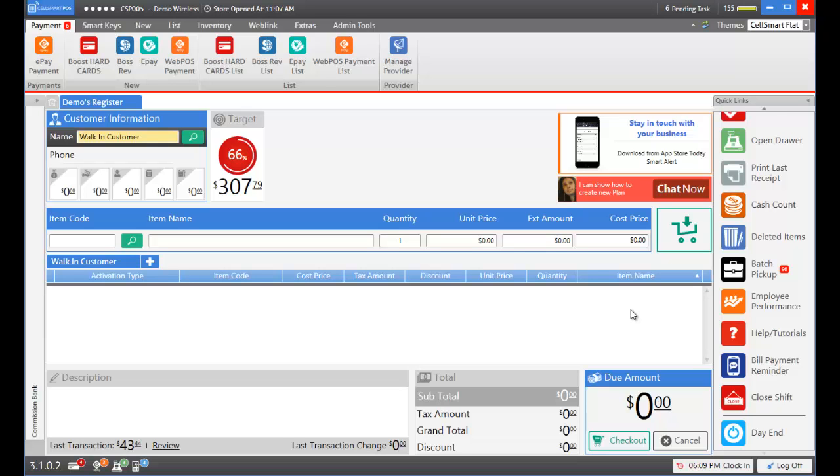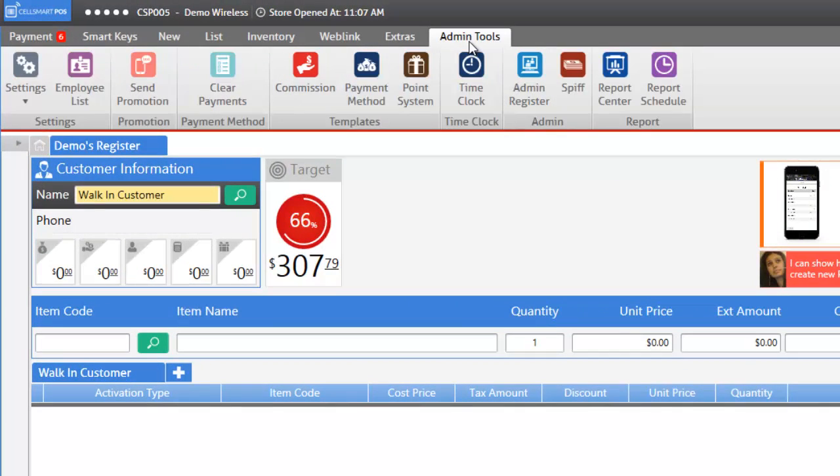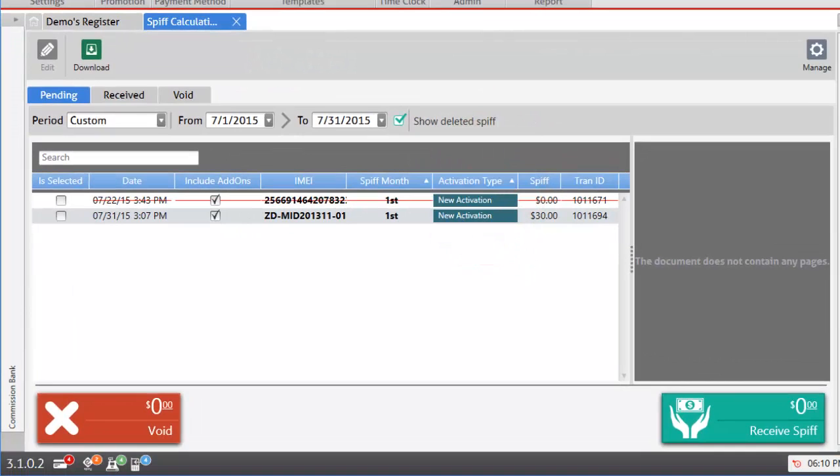Let's add a SPF to our carrier plan by going into the admin tools tab then clicking on the SPF button. Here you'll be presented with the SPF calculation module where you can view your pending, received, and voided SPFs and you can also manage your SPFs.